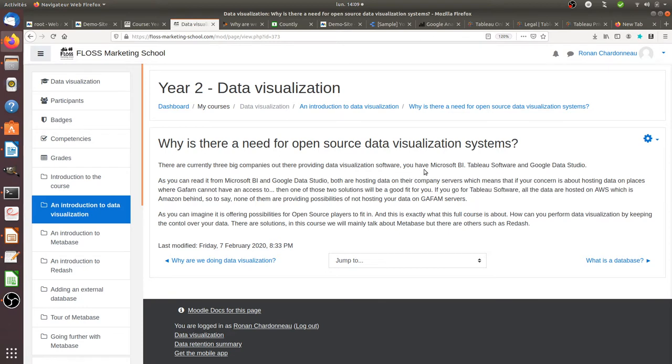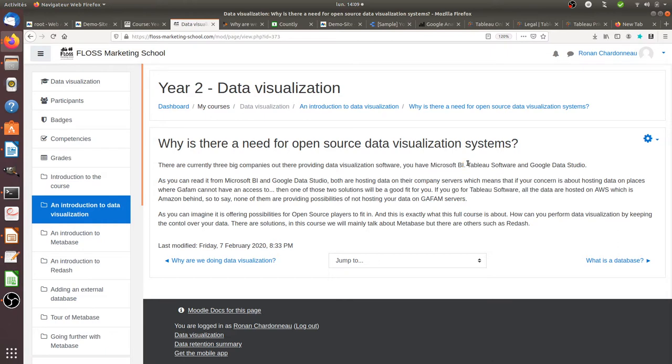So first of all, I would like to just set a big name over here. You have, in fact, three big solutions which are mostly used for data visualization, which are Microsoft BI, which are Tableau Software, and which are Google Data Studio.